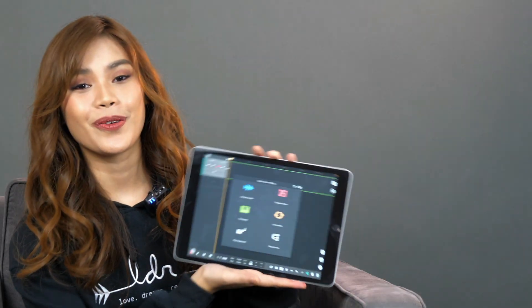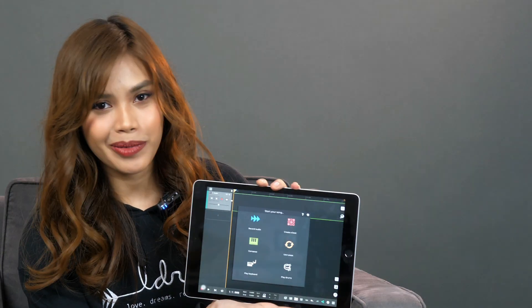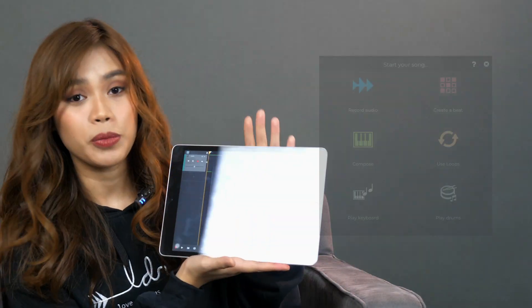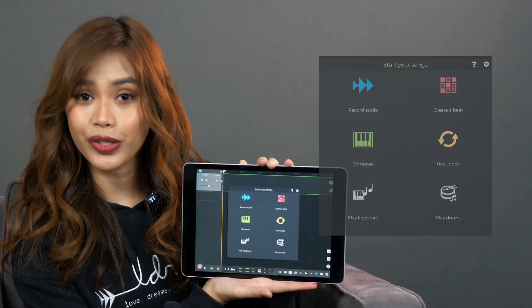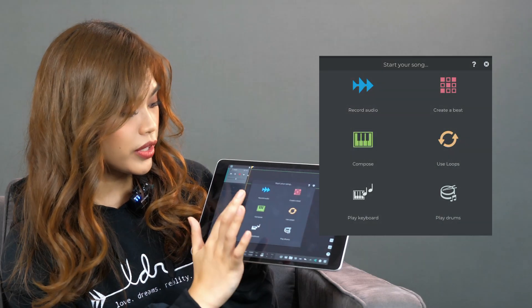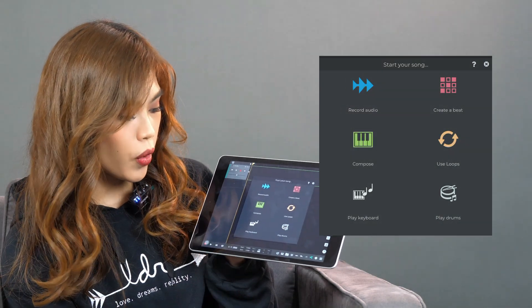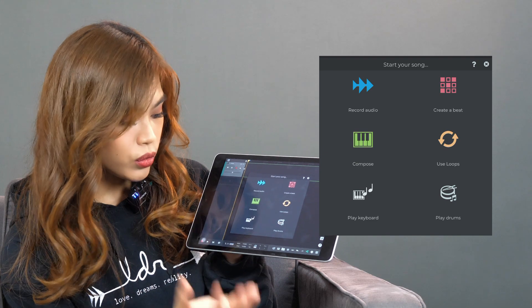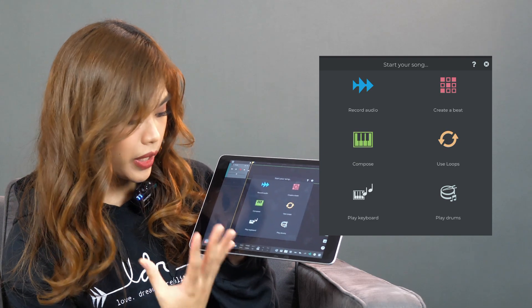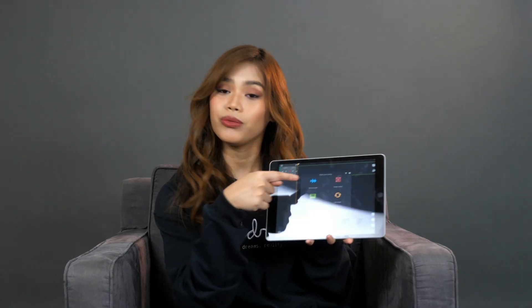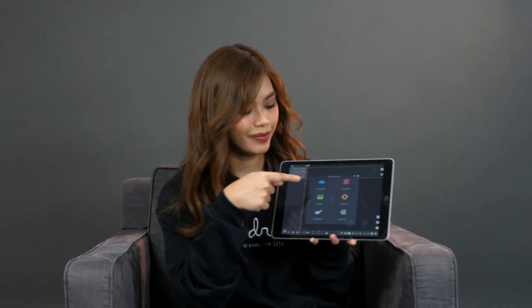Alright, so when you open the application, you will have this option to start your song. You could either record an audio, create a beat, compose, use loops, play keyboard, or play drums. So I'll be choosing record audio.